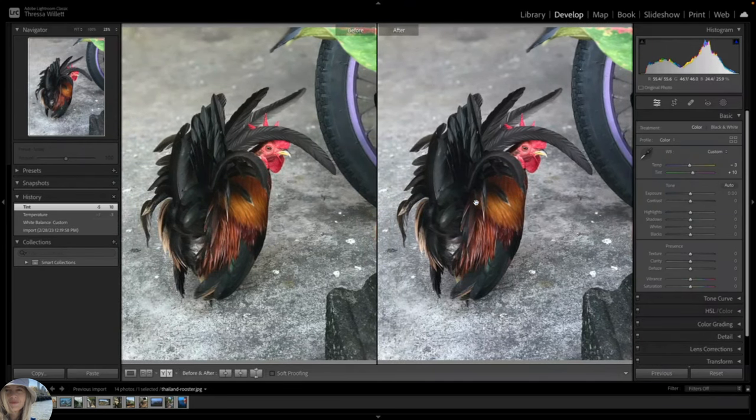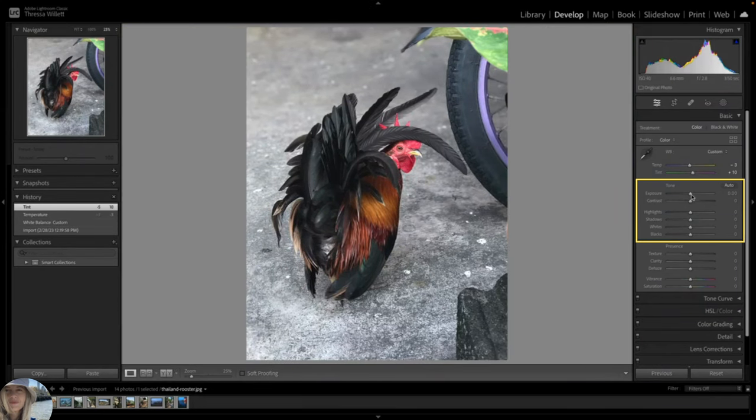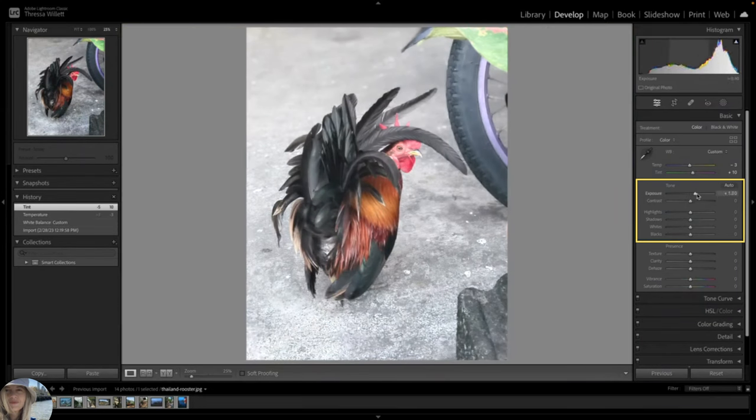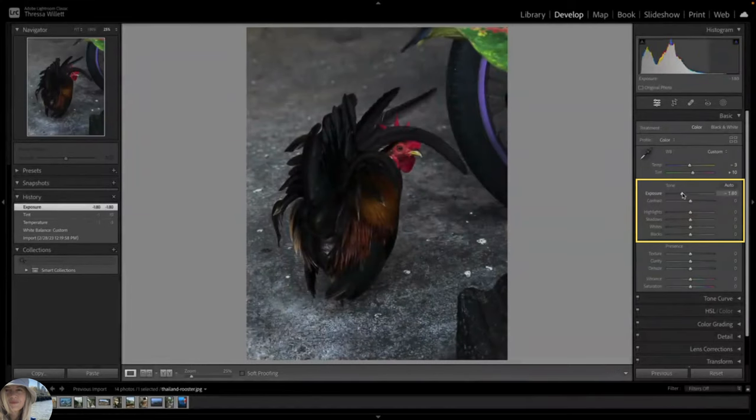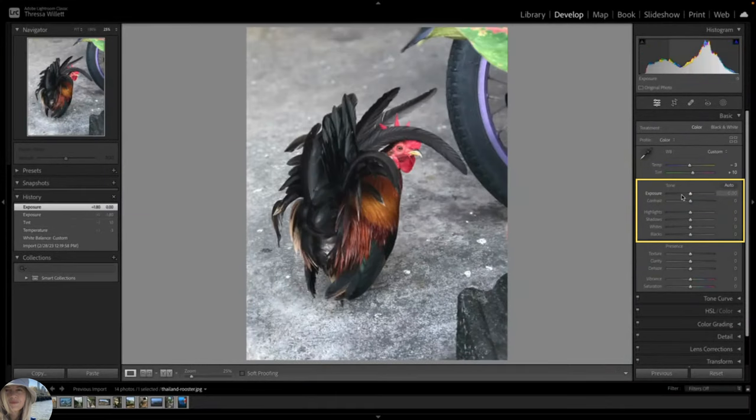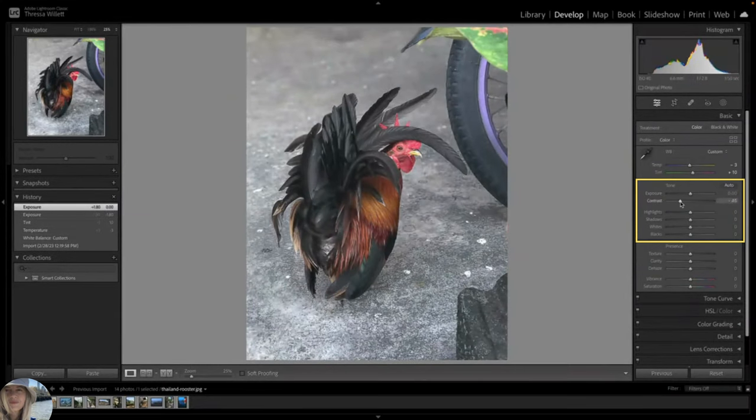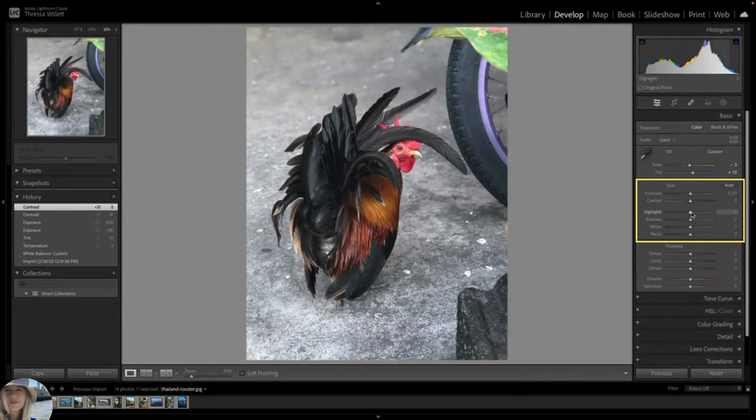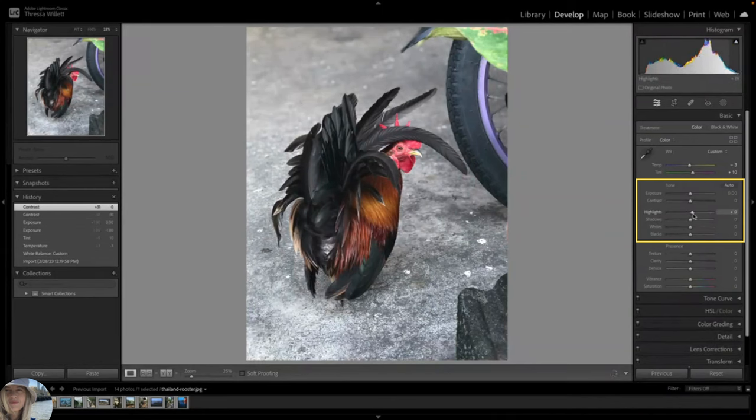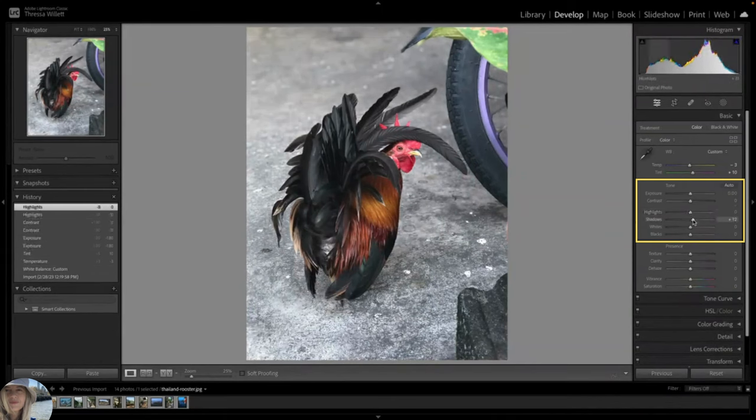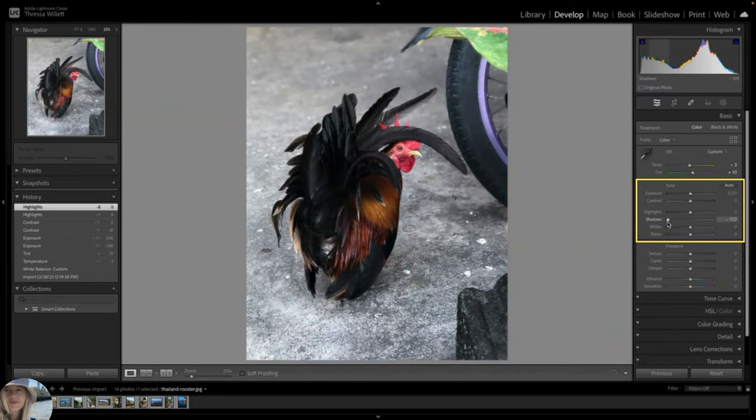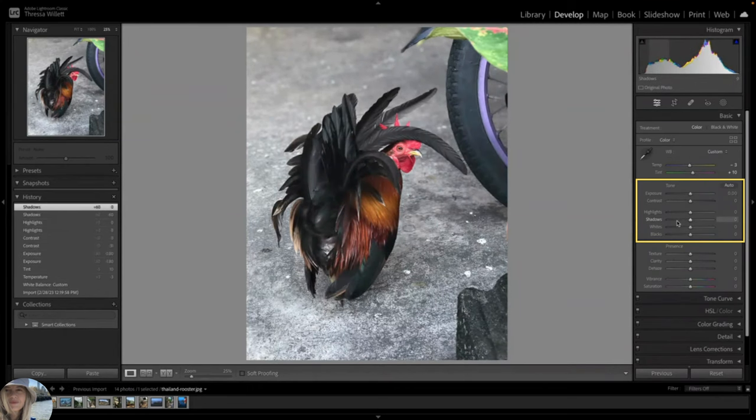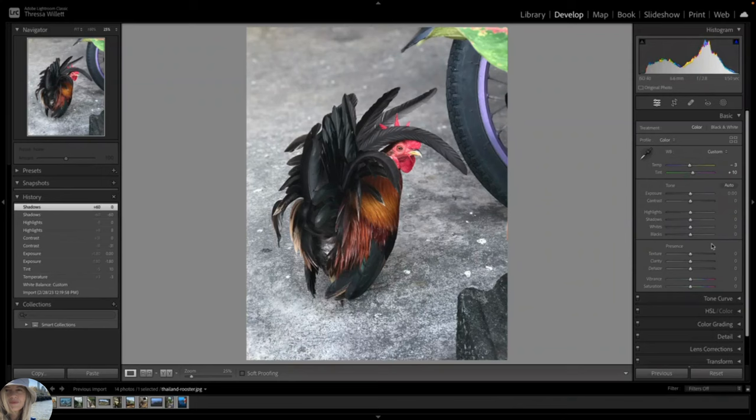Take a moment to experiment with each of these sliders. This is the exposure slider. If you double click on this it will reset to zero. Try out the contrast slider and the highlight slider and the shadow slider. This is where Lightroom isolates the lighter and darker areas for you to easily modify.